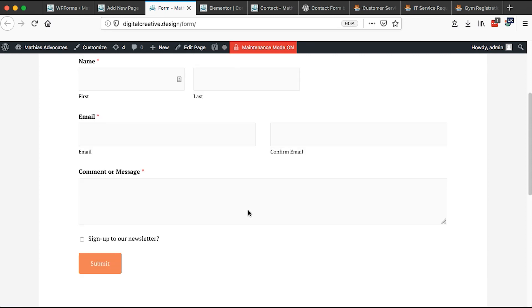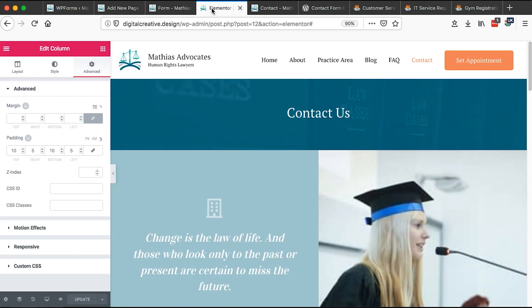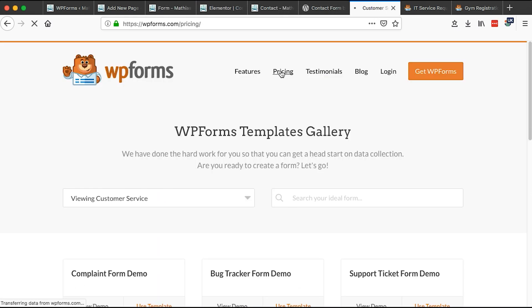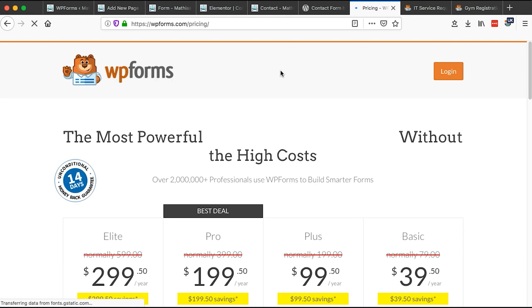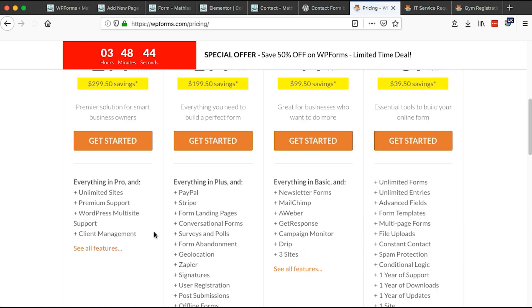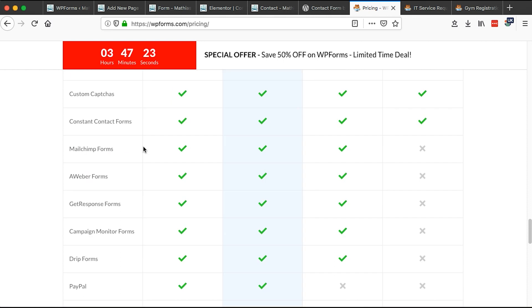Now, on the other hand, I want to show you in case you want the pro version of this same plugin, because with the pro version, you're able to create more other forms. If you have the pro version, use it on unlimited sites. You have premium support. Then it is enabled on WordPress multi-site, then client management.